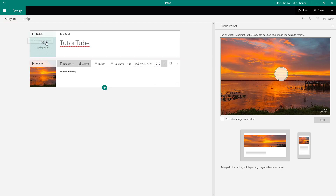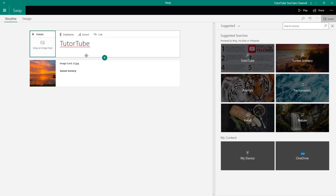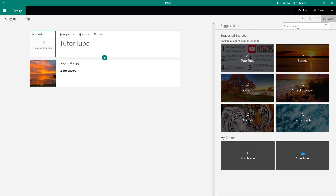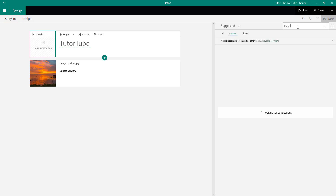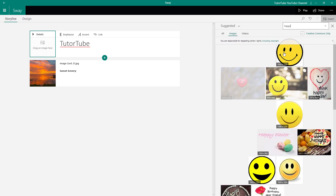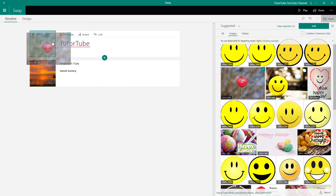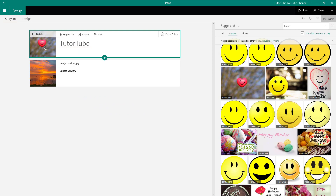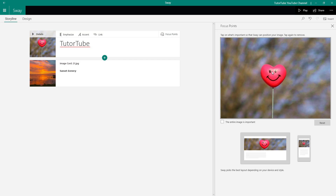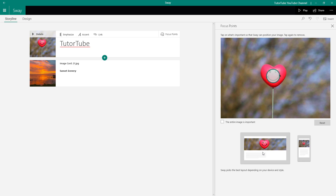You also have the focus point option in the title card. If you go to background, another way to add an image is to search for images. I'll search for something like 'happy' — it searches for matching images. You'll notice 'Creative Commons only' is checked, which means if you don't want copyright issues, you can keep this checked. I can simply add the image or click and drag it onto the section. Then I can work with the focus point — for example, focusing on the face as the important part.